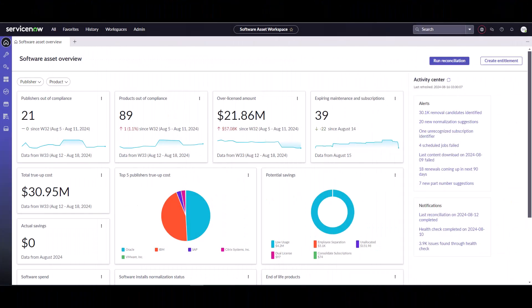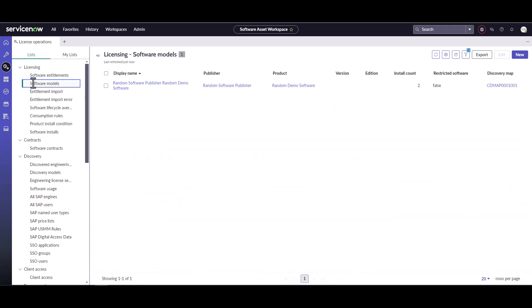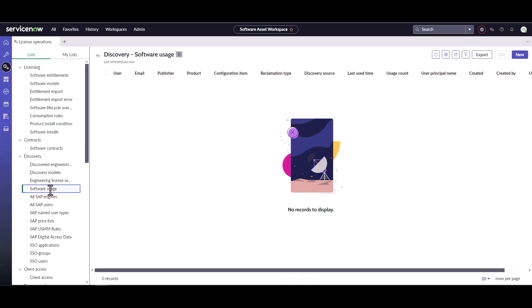Now we're on the overview screen and let's go ahead and check to make sure that we do not have any software models that are Microsoft first. So we'll go over to the license operations and we'll check the software models and we see that we have no software models for Microsoft in here. Let's go down and check the usage as well, making sure we don't have any software usage.